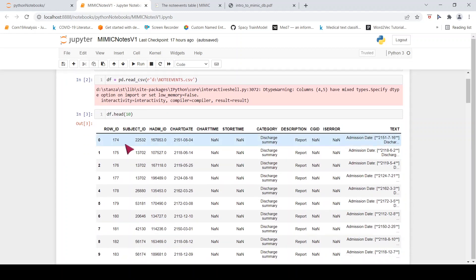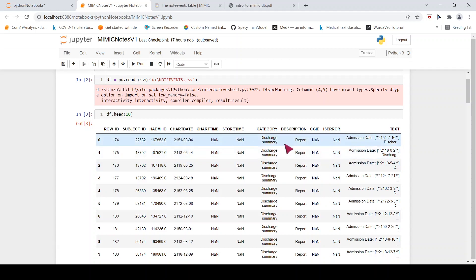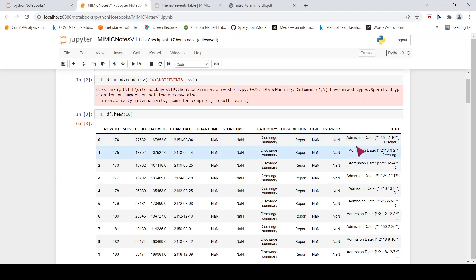If you look at the header, it looks something like this. There is a row ID, a subject ID. Subject ID refers to a patient ID. Then you have the category. So this is a discharge summary. Then there is a description. As I said, if it was a report, then it means that it is a complete report. If it is an addendum, it is additional text to a previous report. And then there is this admission. This is your free text where you have the discharge summary note.